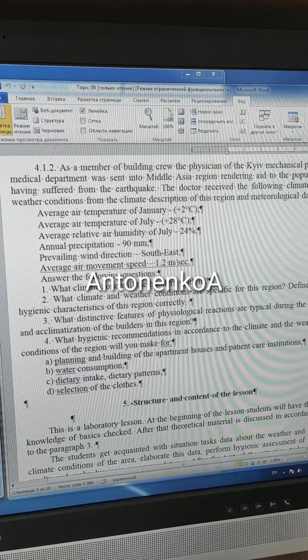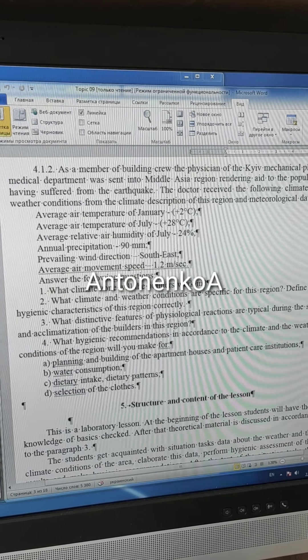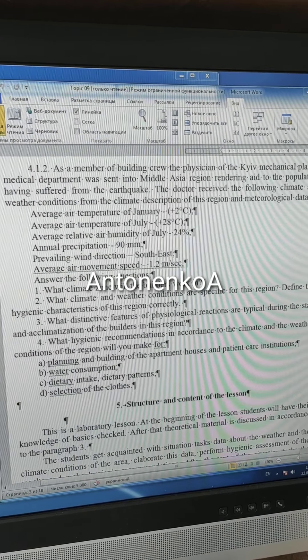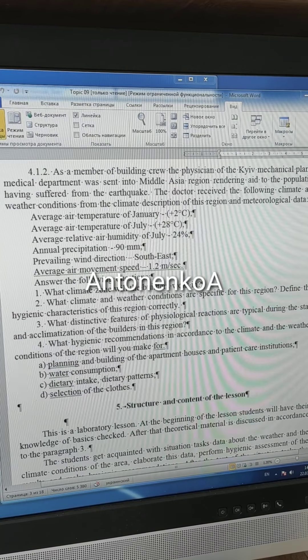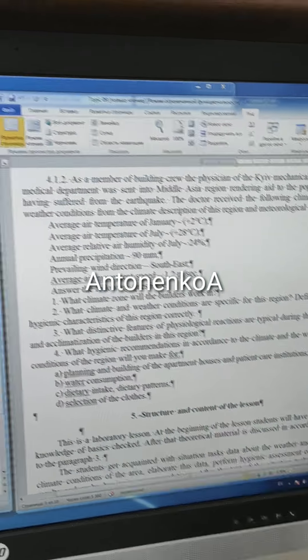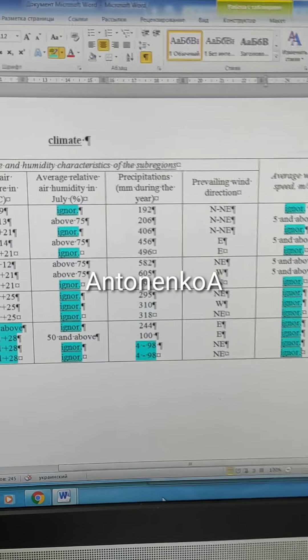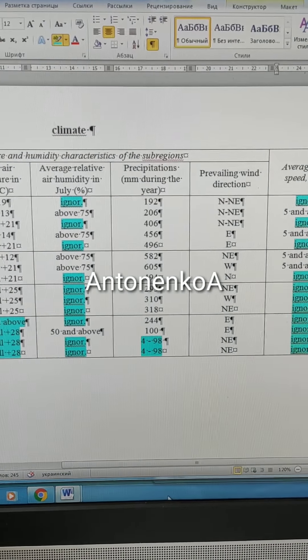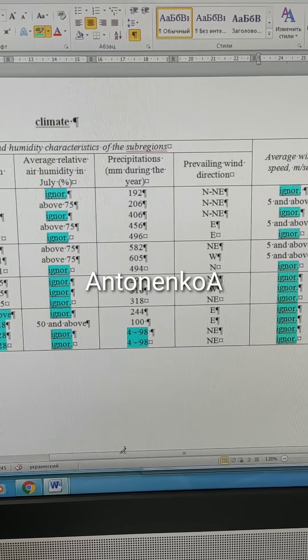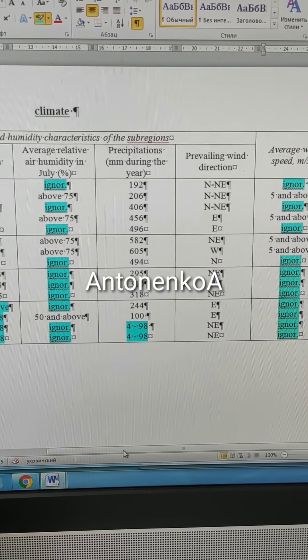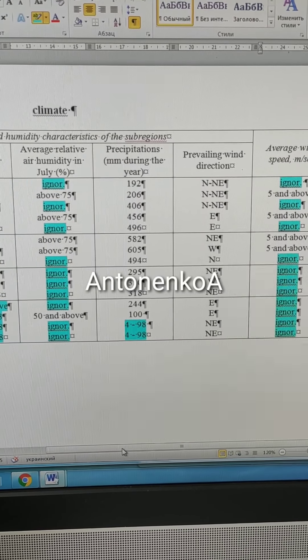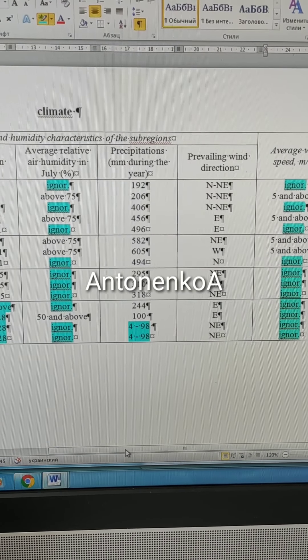Annual precipitation is 90 mm — it's a rather dry region. For our classification, only two subregions in Region 4 can be used here.